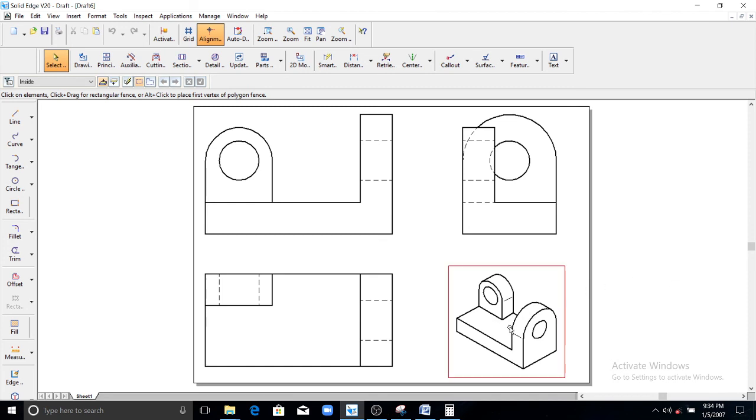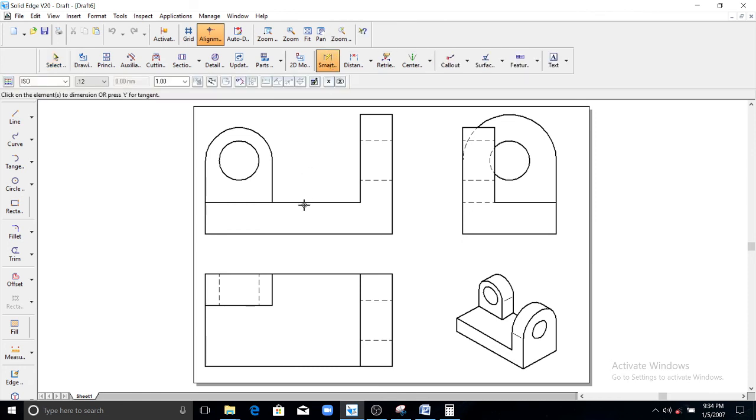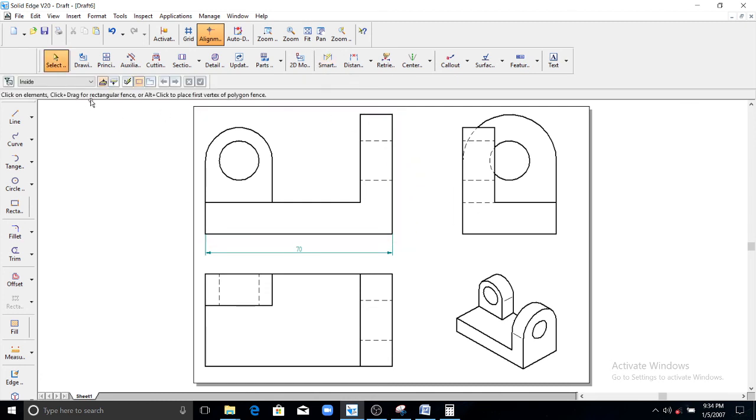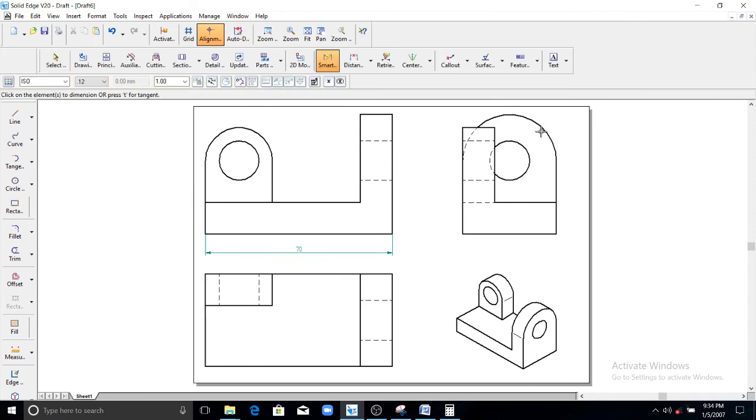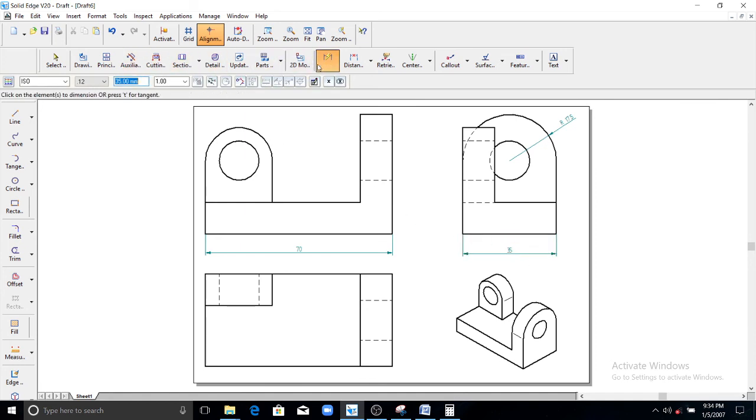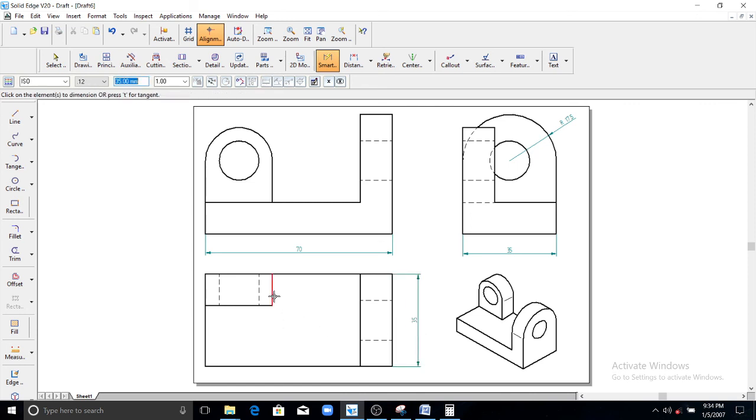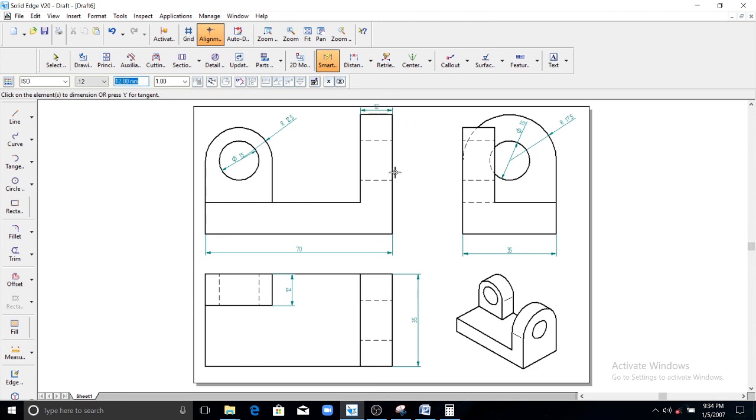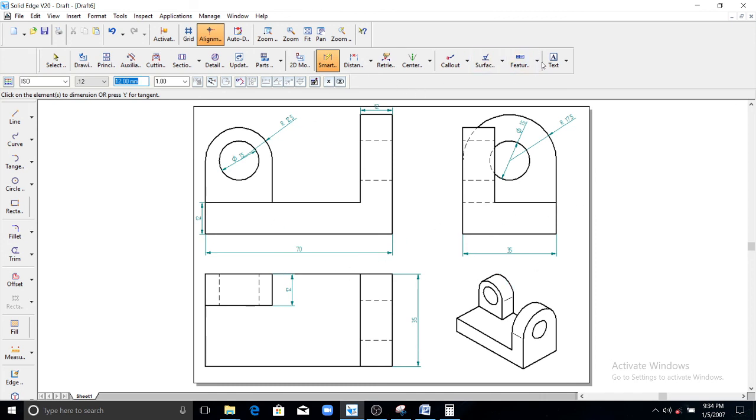Then this is the 3D model iso model isometric model. Then you go for giving the dimensions whatever required here. Important dimension you need to show, so you can write anything, text here also. So this completes this model.